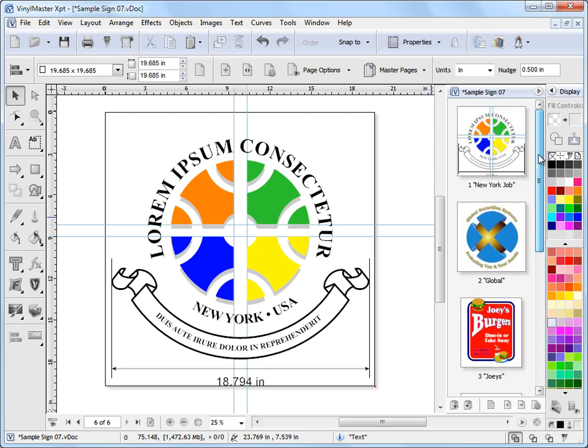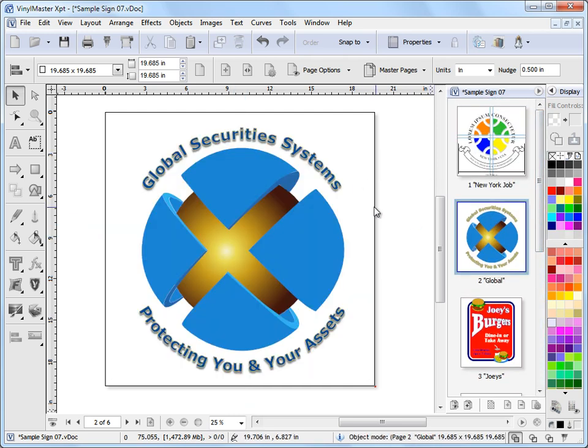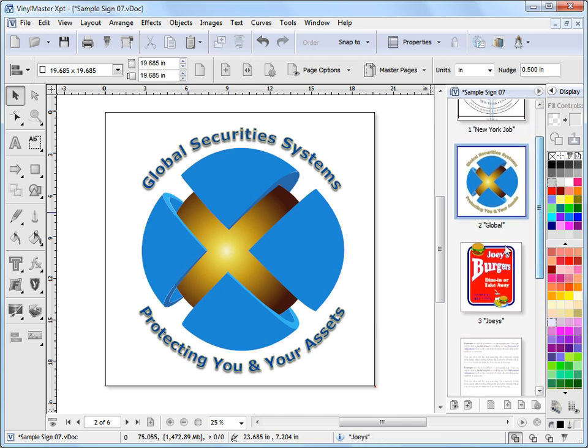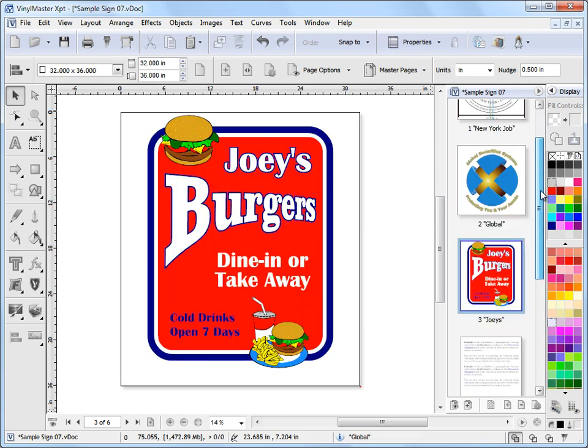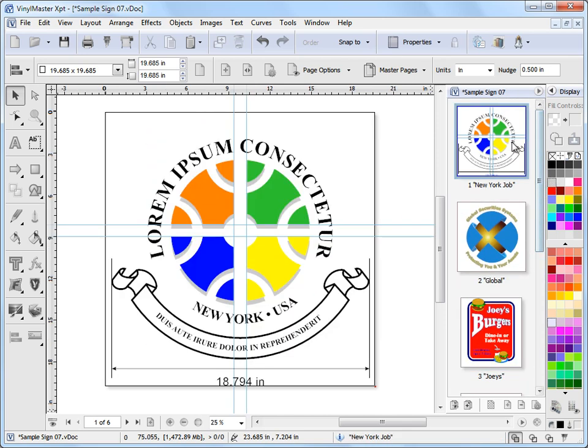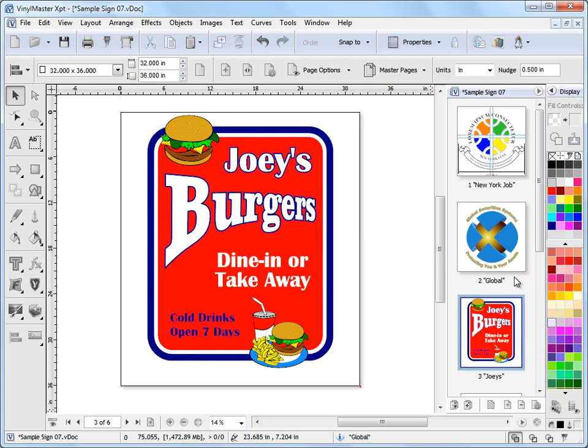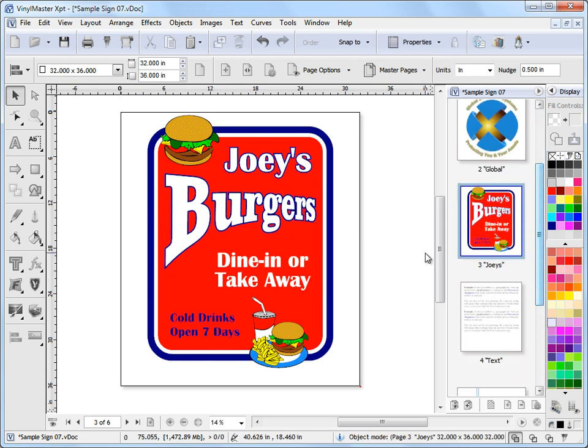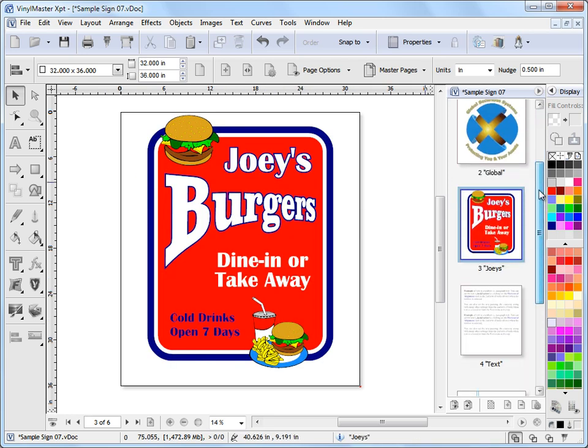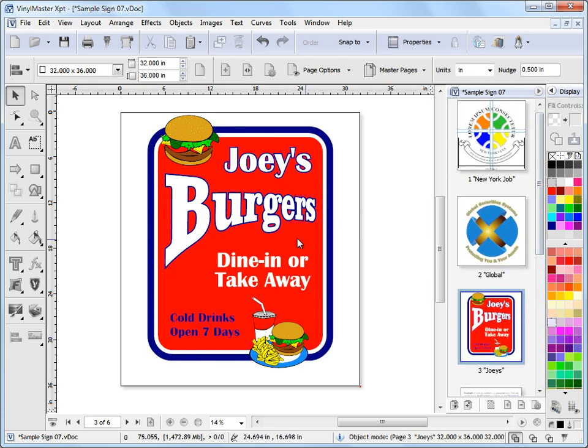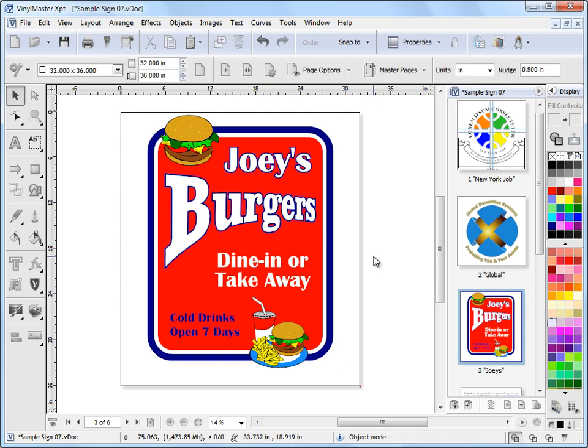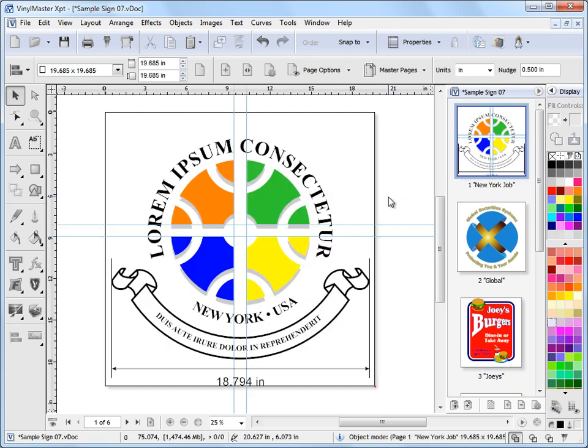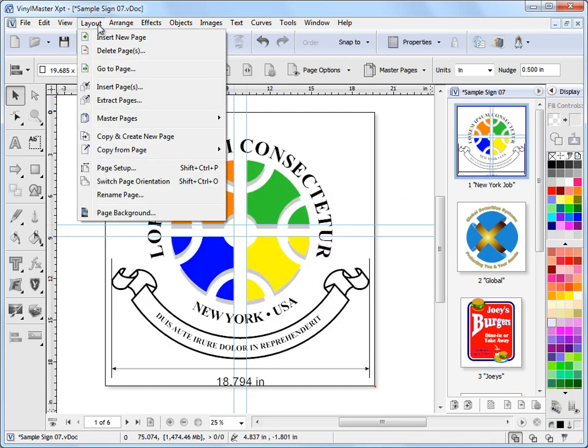Now as far as extracting pages, which is something that is quite a useful tool in Vinyl Master. Let's say I want to make a new document using pages, say pages one, two and three. I want to create a new document with those pages. I don't want to go select over it, go control copy, paste and all that sort of nonsense. I just want to do it in one very simple operation, very easily in Vinyl Master. All you do is you go to the layout menu and you go extract pages.